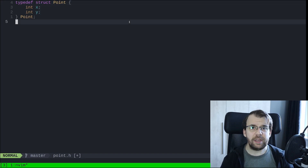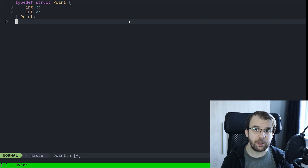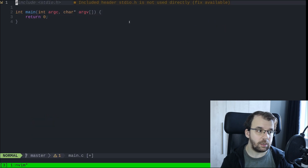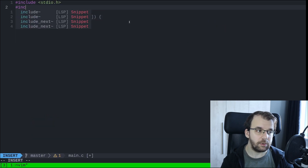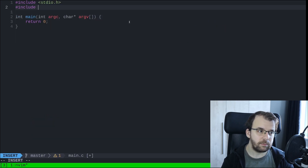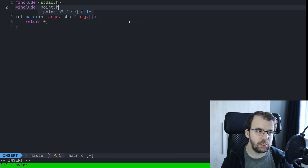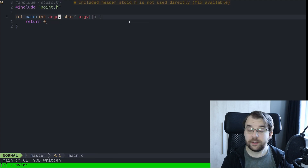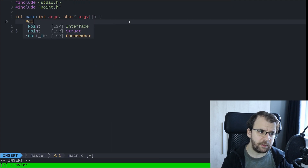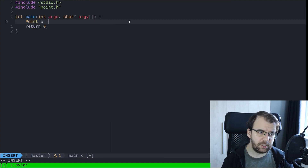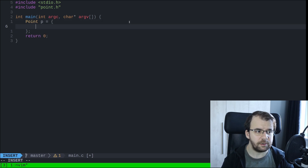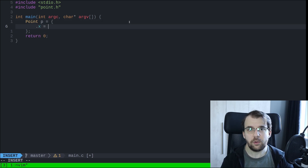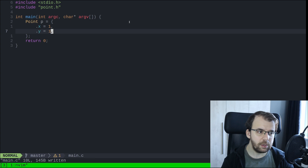Now we can basically reuse this point struct. We can go here and include it — I'm going to say include point.h. In main, let's say we want point p, initialized with .x as 1 and .y as 1. That's great.